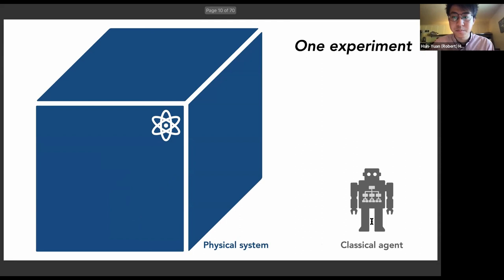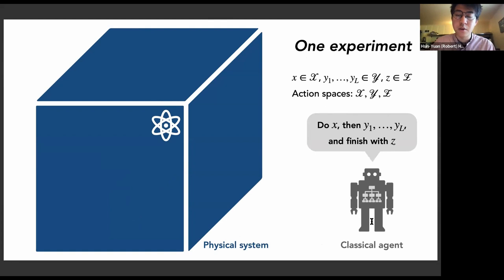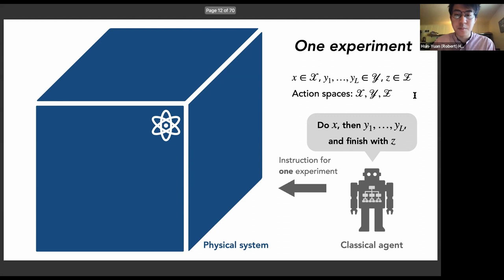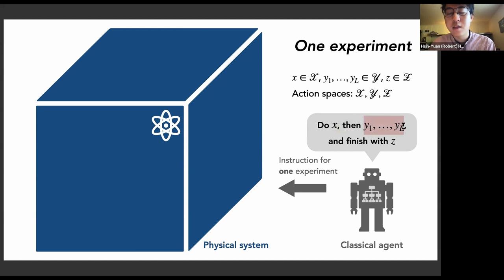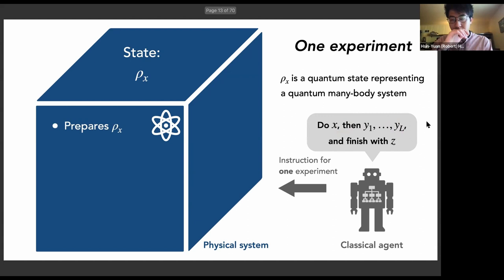Now I'm going to define what I mean by a single experiment. The classical agent specifies a sequence of actions: starting from x, followed by y1 through yl, and ending with action z. Each of these corresponds to an action space called x, y, and z. This action is sent to the physical system, which runs an experiment accordingly — for example, specifying what gates to apply, what pulse sequence to use, or what electrical signals to send to control the system.